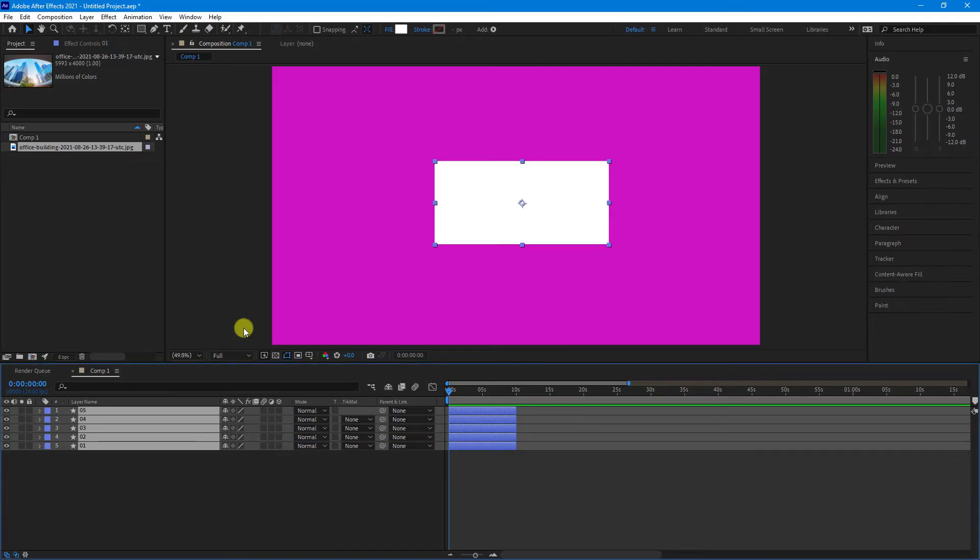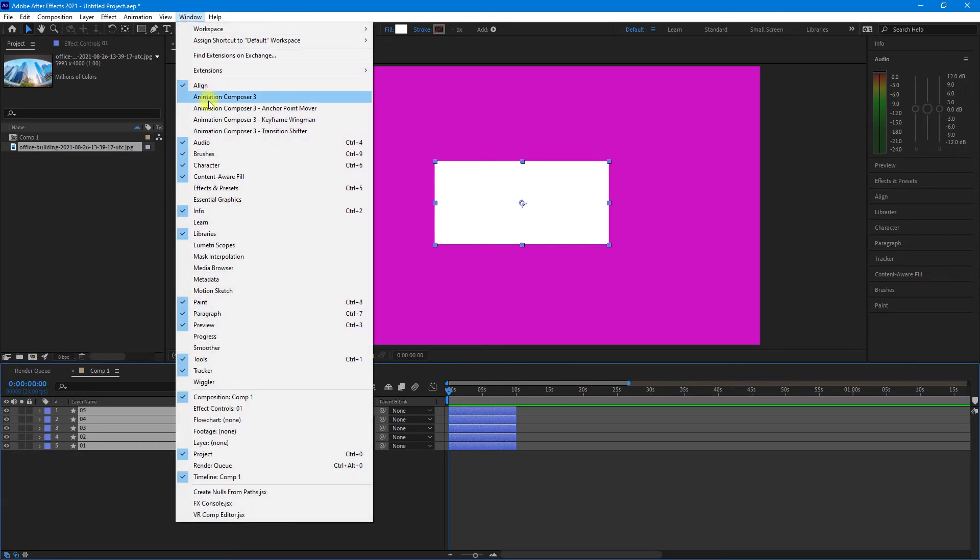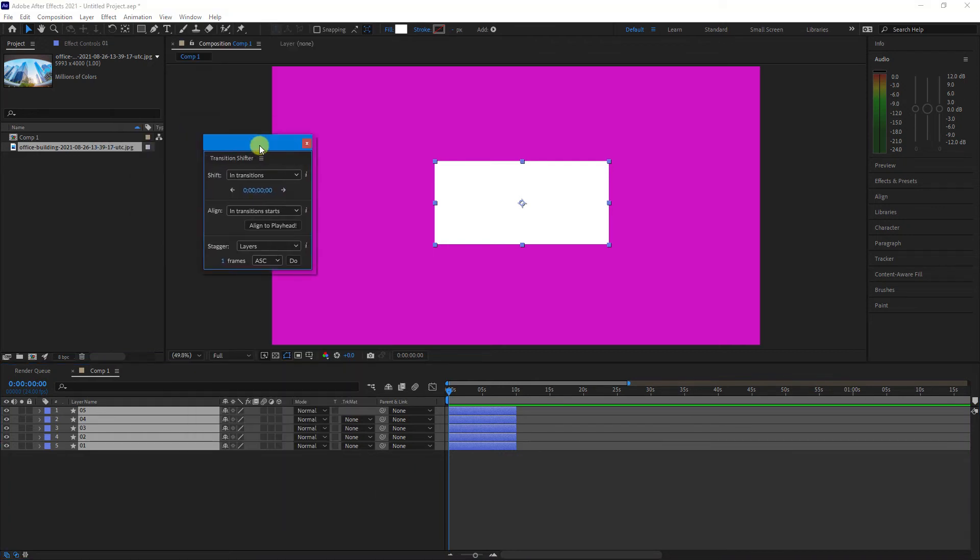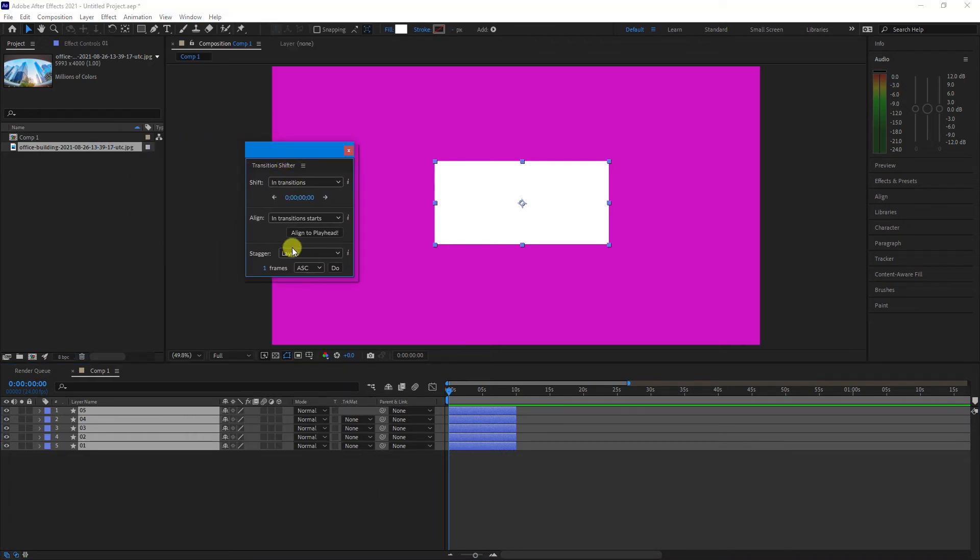And what that gives you is something called the Transition Shifter. So if we go up to Window, Animation Composer 3 Transition Shifter, click on that, and you'll see this new box.